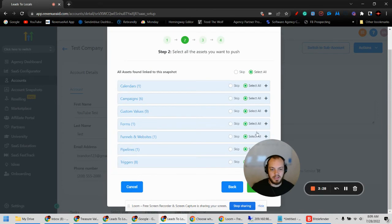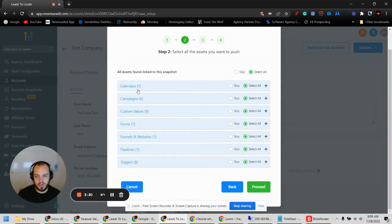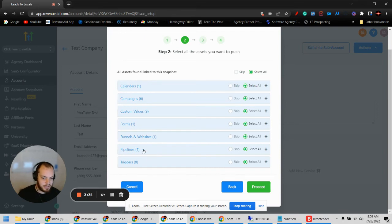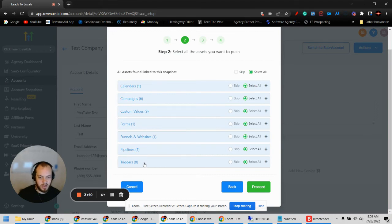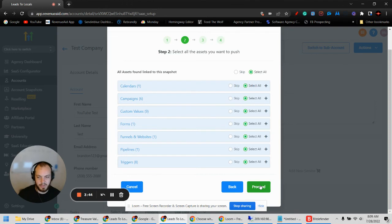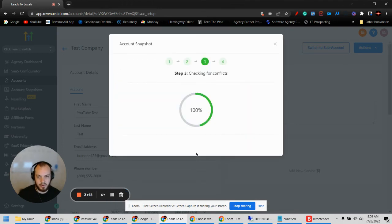This gives you all the options that come with the snapshot: calendars, campaigns, forms, funnels, pipelines — which are like opportunities or leads — and triggers, which are automations where something happens and it triggers something else to happen. Select all, leave it just like that, and hit Proceed.